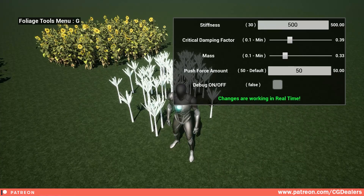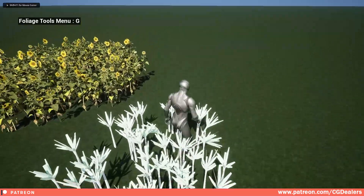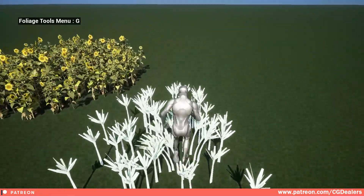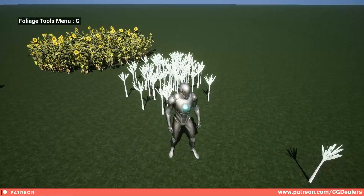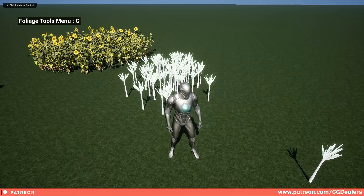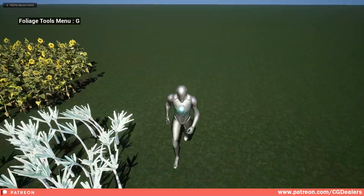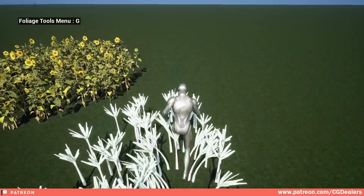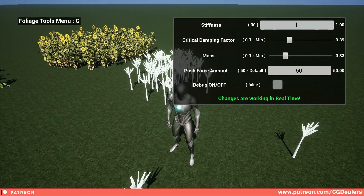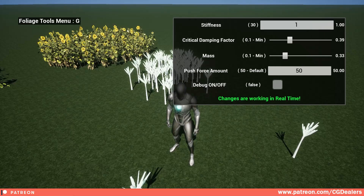From here you can also control the stiffness. If I put the stiffness too high you can see how stiff they are — how fast they react. And if I put a stiffness of 1, you can see how slowly they return. This is controlling the stiffness. Everything here is real time — you just need to note down on a notepad the settings you want for this particular foliage.